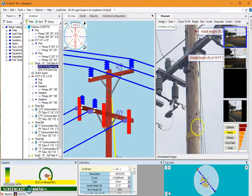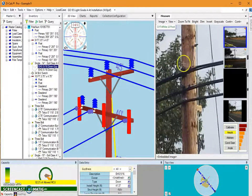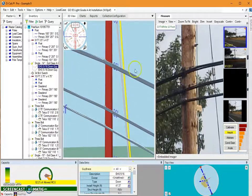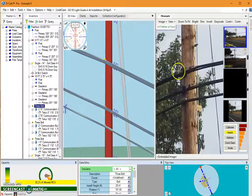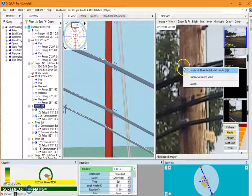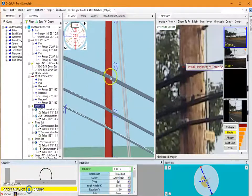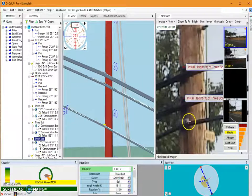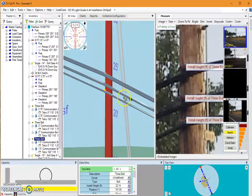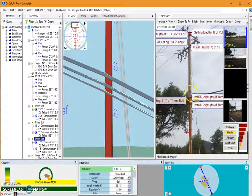Next we're going to continue moving down our pole until we get to our communication section. Moving down in my 3D view, I see three communication bundles and the spacing in my 3D view model isn't quite the same as in my Measure window. To set the attachment heights we're going to use the different through bolts. I select the top one, zoom in to where that through bolt is, set the height, and it moves down in the 3D view. We do the same process to the other two to snap their heights into more accurate positions.